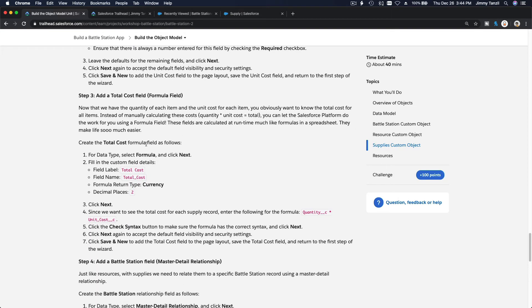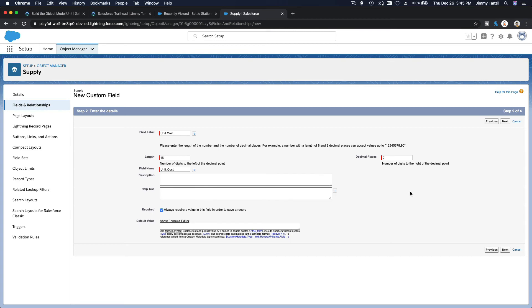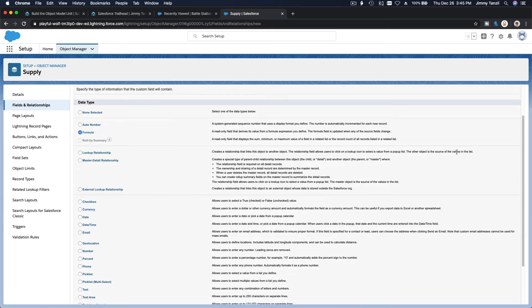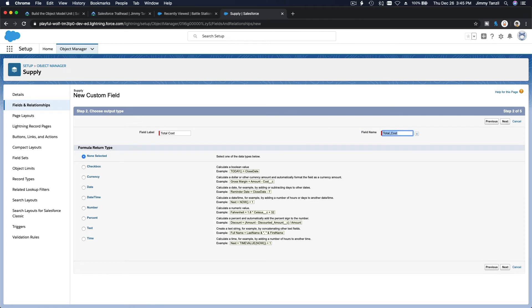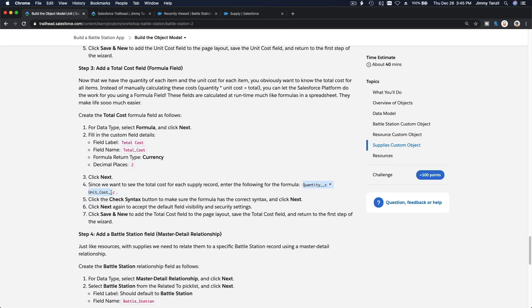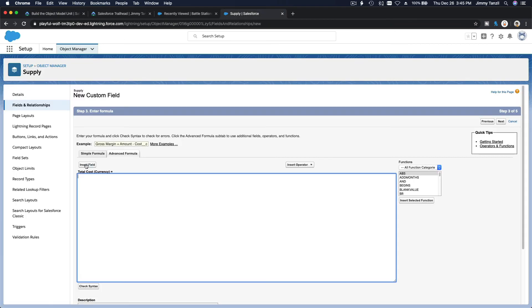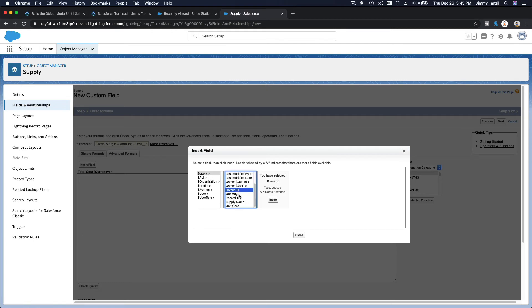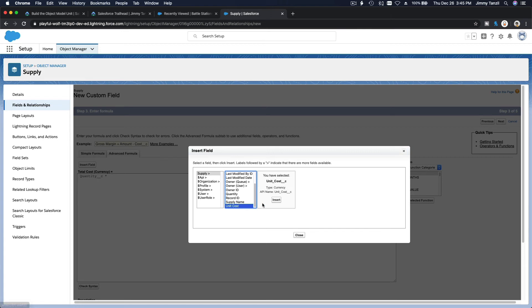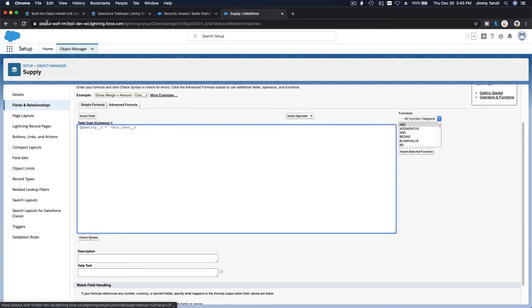Next is Total Cost, which is a formula field — a Currency formula with two decimal places. It calculates by multiplying Quantity times Unit Cost. Use the Insert Field option to select Supply Quantity, multiply by Supply Unit Cost. Check the syntax and save and new.